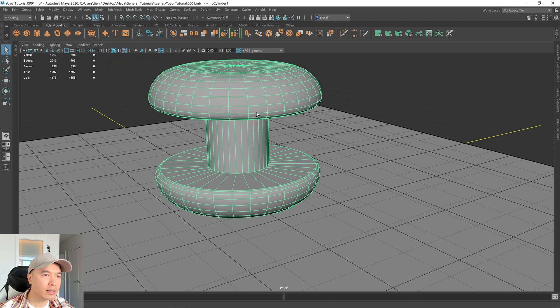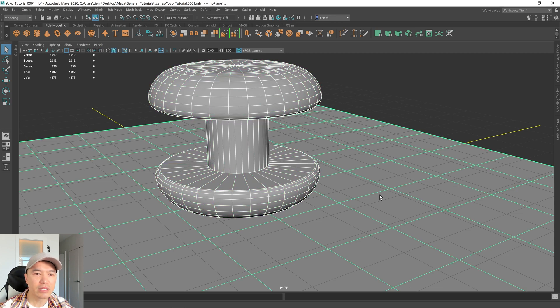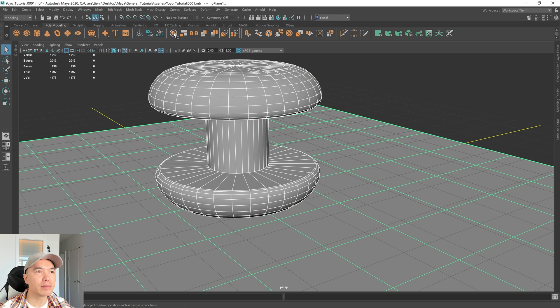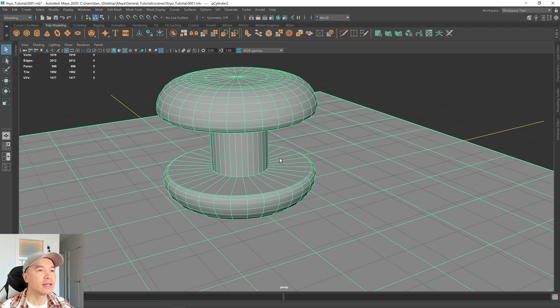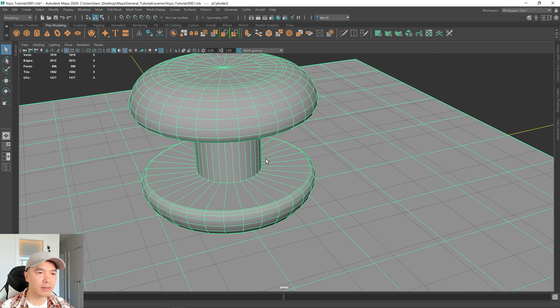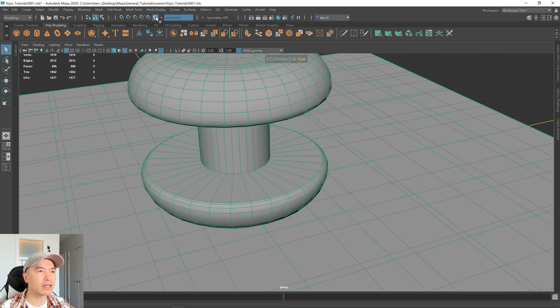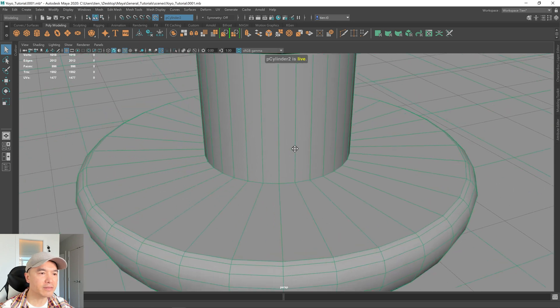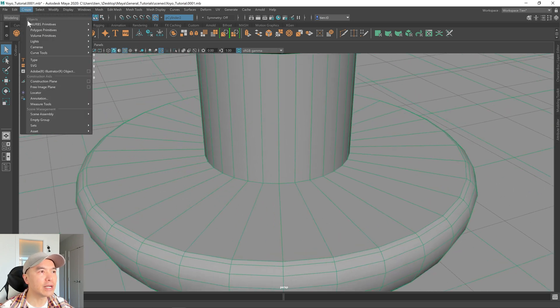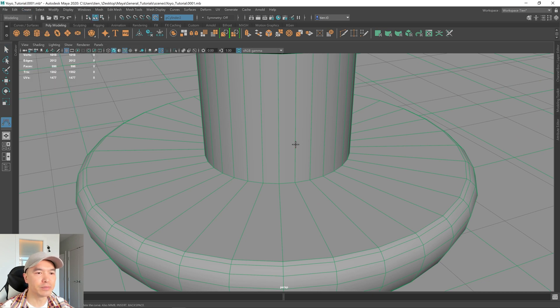And now, we want to combine these two objects, so I'm selecting the yo-yo, shift-selecting the ground plane, and I'm going to combine it with this button. And let's now make this a live object. So, go up here, select this icon, and now it's live. And go under the Create tab and choose Curve Tools, CV Curve Tool.